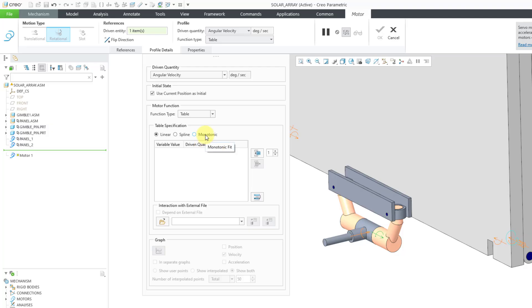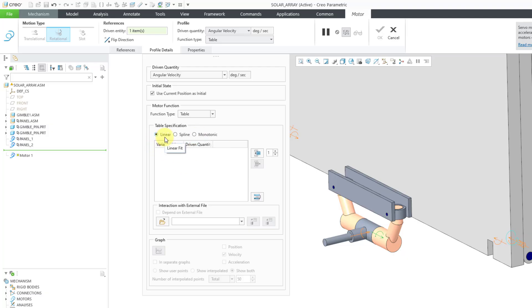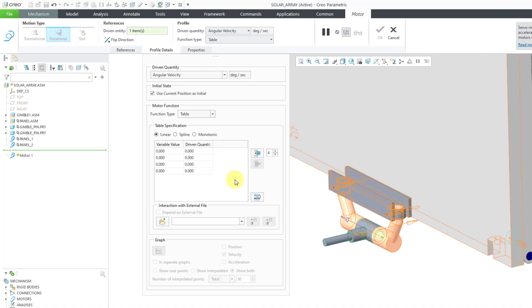With a monotonic, what that means is that the entire profile will be made to be entirely increasing or entirely decreasing. When you're using a spline through a bunch of points, it can end up going negative in order to fit the curve through a bunch of different points, but monotonic will avoid that. I'm just going to do a simple linear profile and I'm just going to put four lines in here. Let me crank up the number of lines to four. And then this button allows me to add rows to the table.